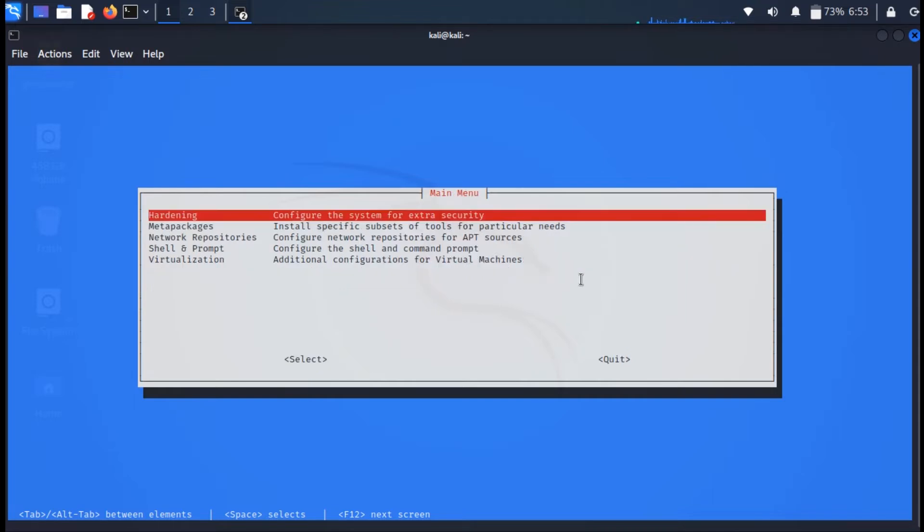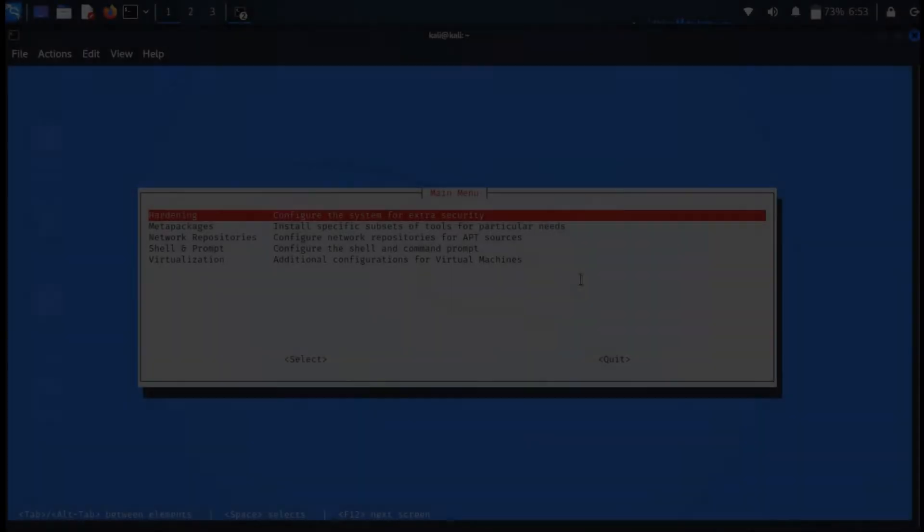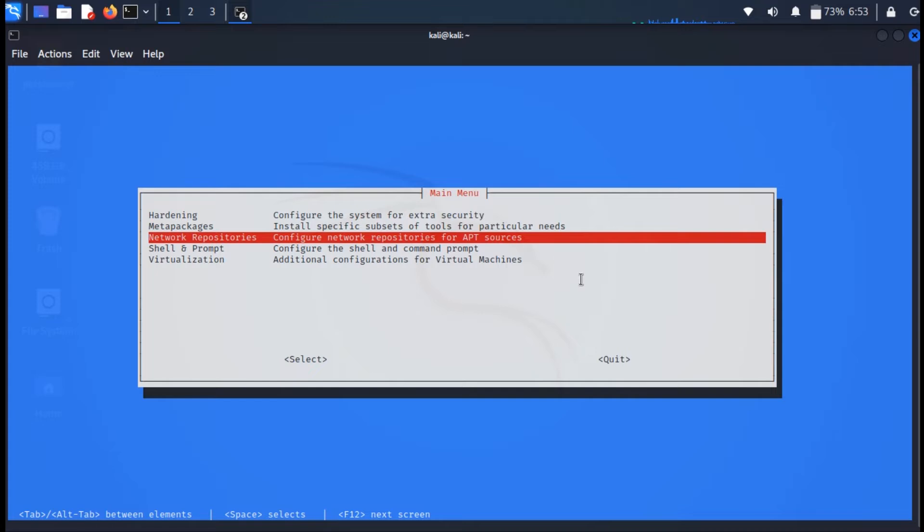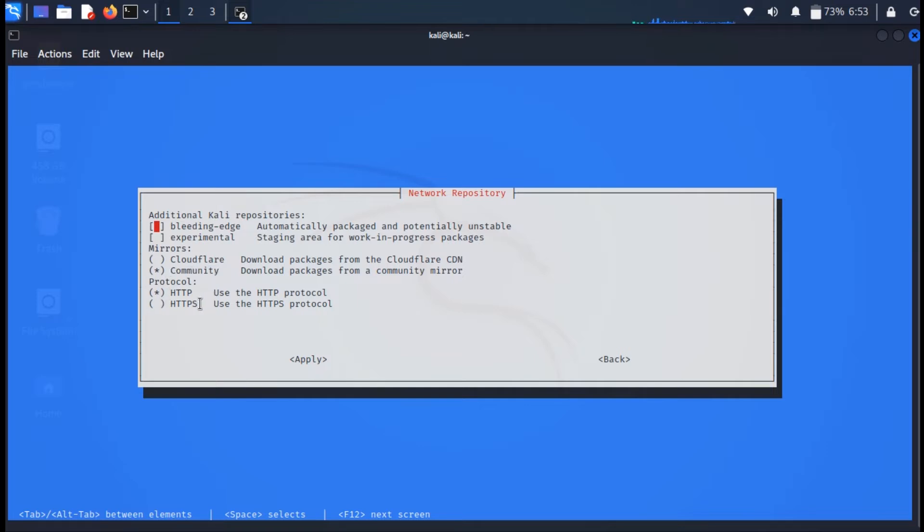In the hardening section, you can enable the wider compatibility or you can choose the default value instead, which reverts back to Samba's usual default. Moving on to the third update, by default when a Kali system is updated, the package manager downloads packages from a community mirror nearby.